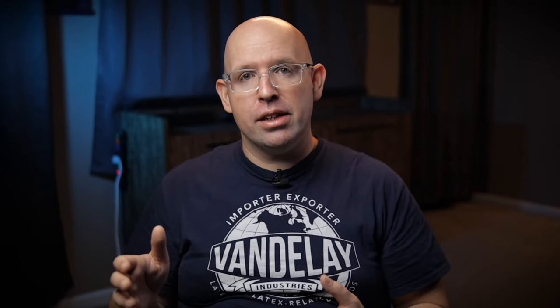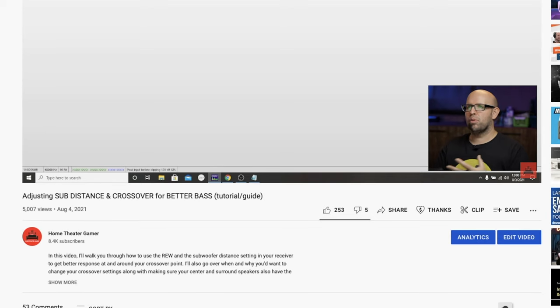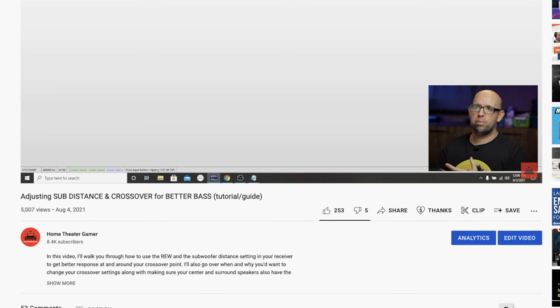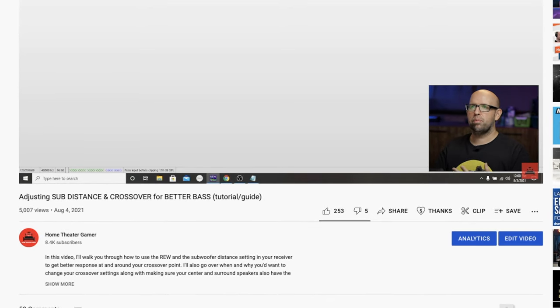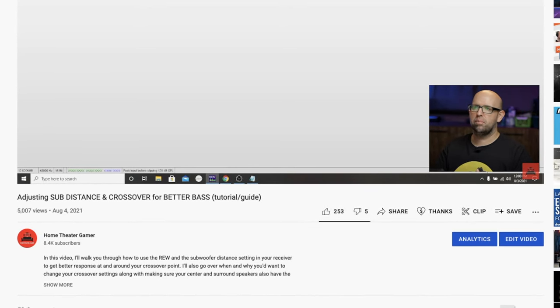So while I'm making this video showing you the process, Javon was the one who brought it up to me, so a huge thanks goes out to him. This video will be more or less an add-on video to a previous video I did called Adjusting Subdistance and Crossover for Better Bass.